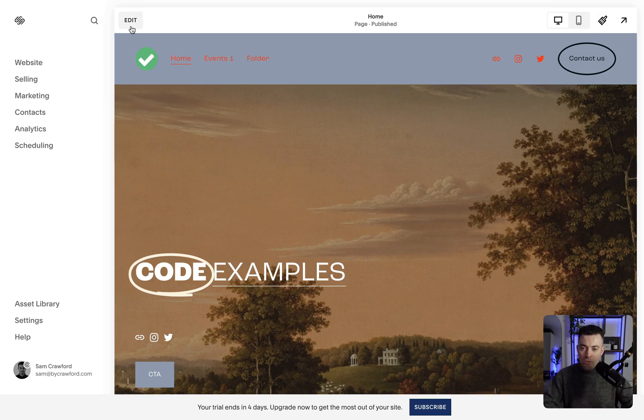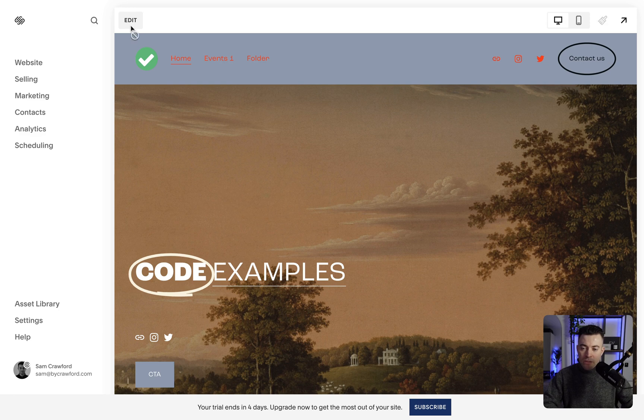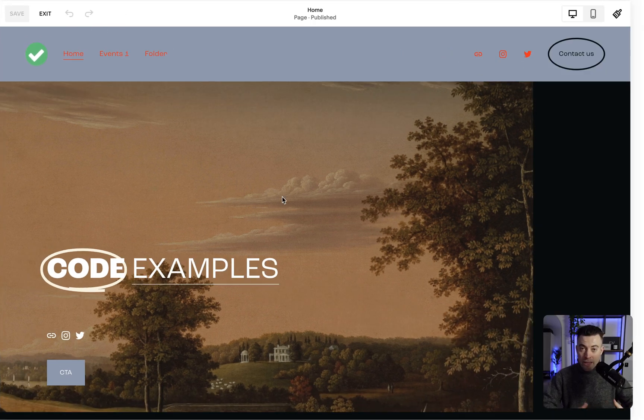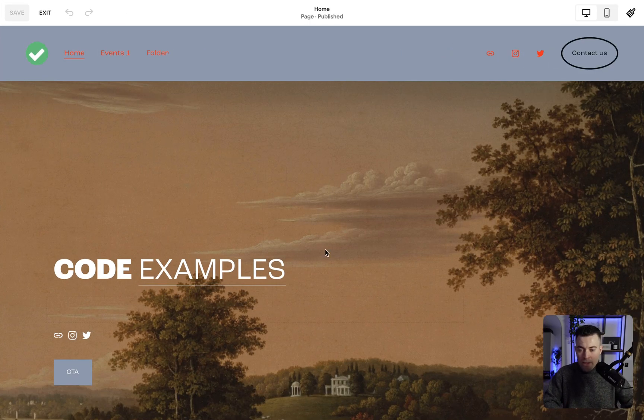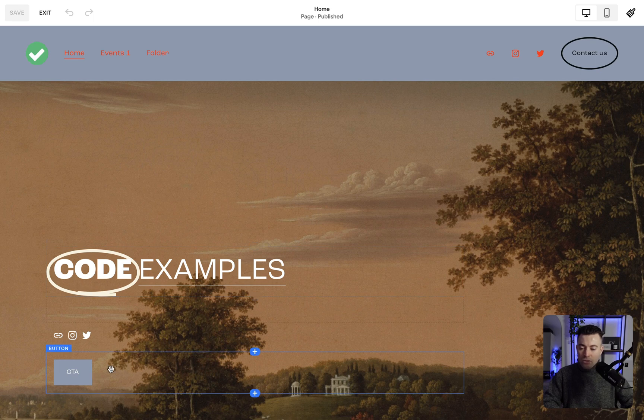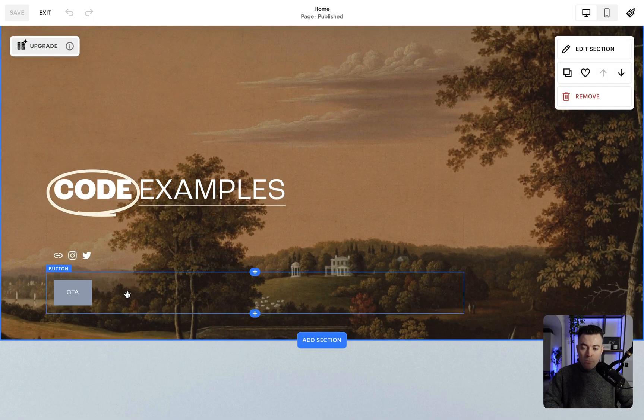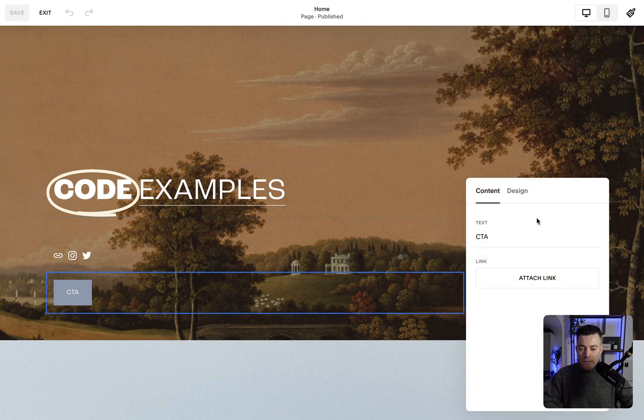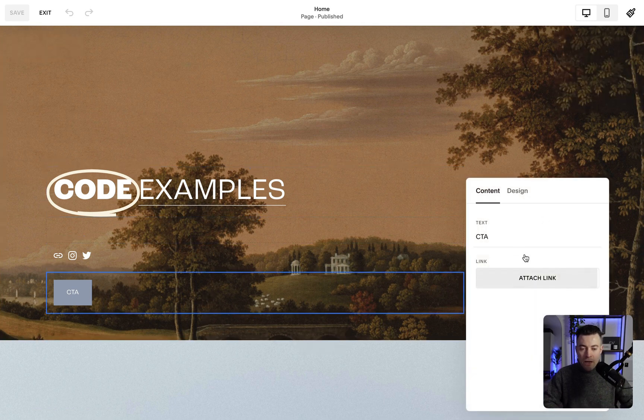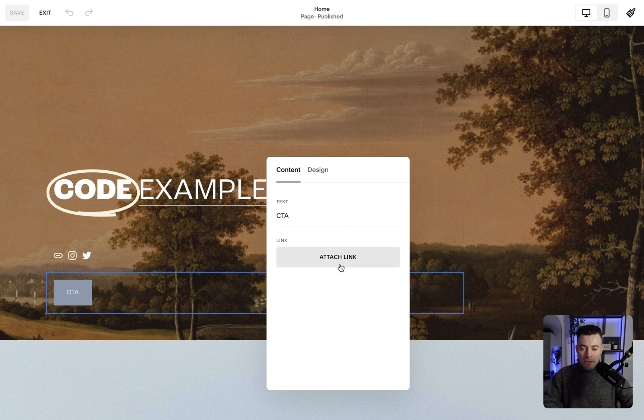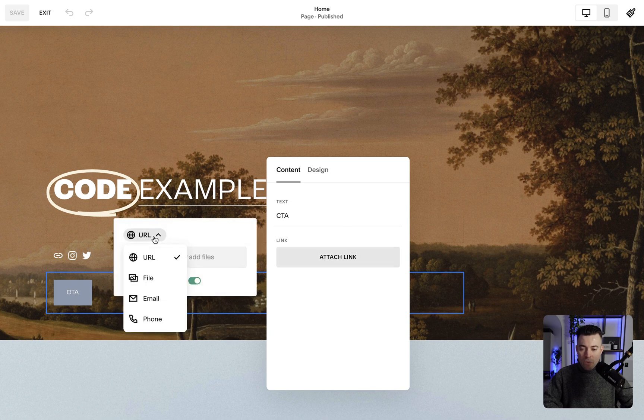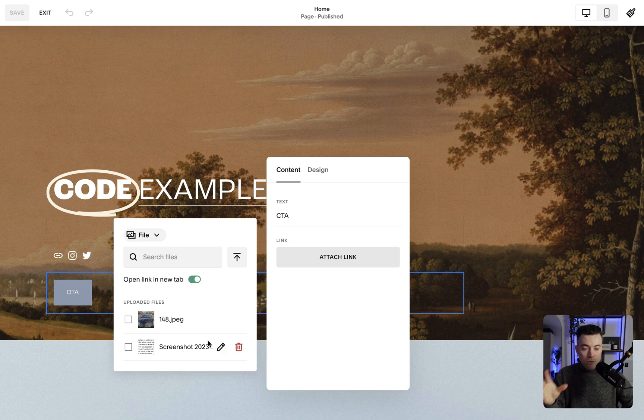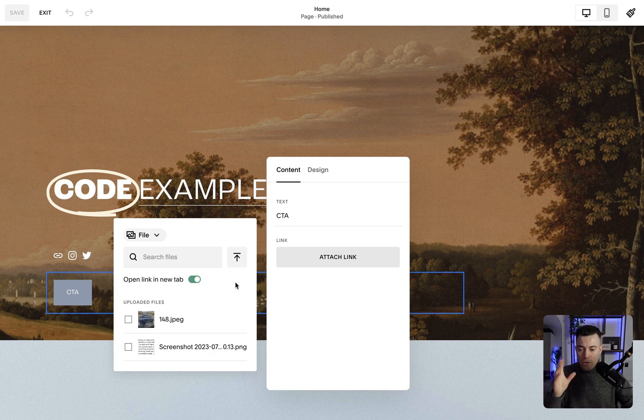First off, what we need to do is go into edit, so you find whatever page you want to link to your file on, and you add your link in. So I have a button here, you could add it to text, you could add it to an image, whatever you want. Double click, and then we're going to attach our link. We want to select file, and then we can either select files from our current website, whether we've uploaded them prior, or we can upload them now.